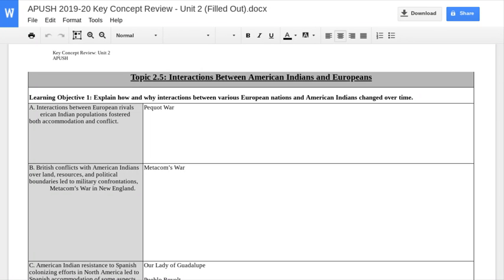Here we go with the next installment of how we're supposed to approach the framework. I'm going to combine 2.5 and 2.6 here because when it comes to topic 2.5, I do need to add some stuff before we actually get to the exam. So I'm going to do that in class, or online if we're not in school.